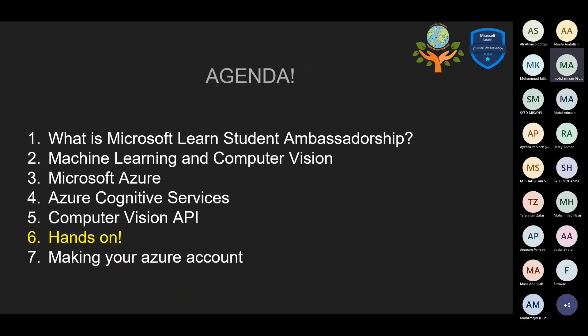Today's agenda: we are going to talk about Microsoft Learn Student Ambassadorship, since a lot of students asked me about how they can become ambassadors and what this is — is this an internship? Then we will move on to machine learning, computer vision, Azure, and the cognitive services, introducing the computer vision API. Finally, the best part is where I will be demonstrating a hands-on tutorial on Microsoft VS Code, and I will also tell you how you can make your Azure account.